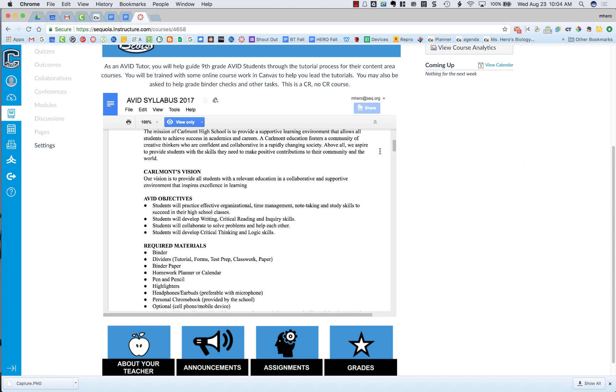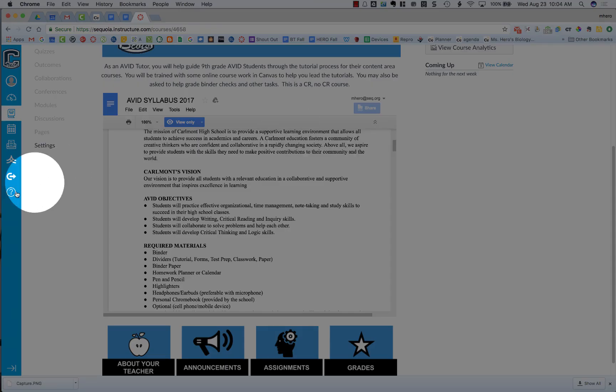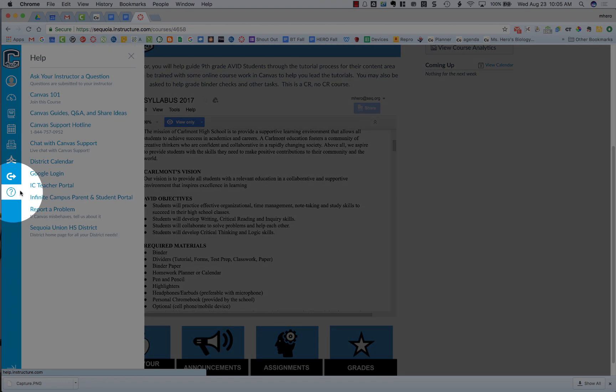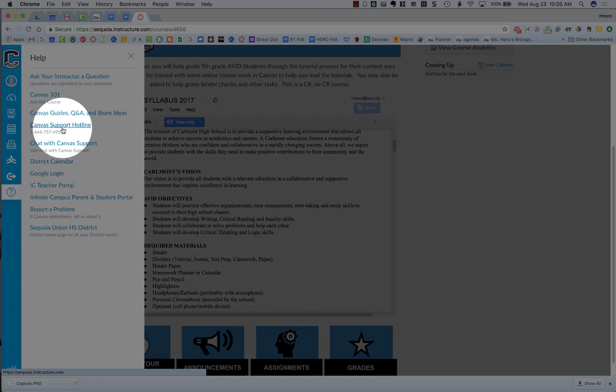If you're still having problems with your Google Drive not authorizing, what you need to do is contact Canvas support. To do so, you're going to go to the left side of your screen to the help question mark. And when you click on that, you can do the Canvas support hotline, which is a 24-hour phone number that you can contact to get help, or you can do chat with Canvas support. Either of those will get you in contact with a Canvas support technician and they can help you troubleshoot and get your Google Drive connected.